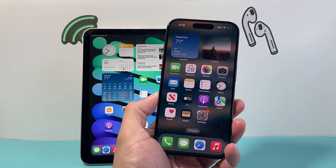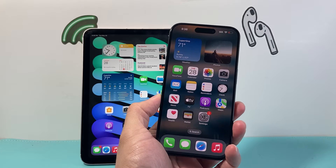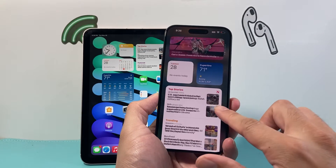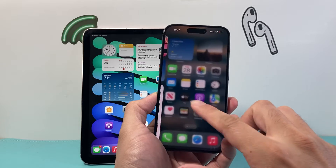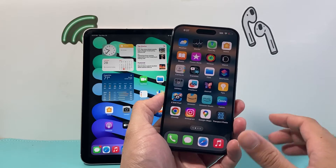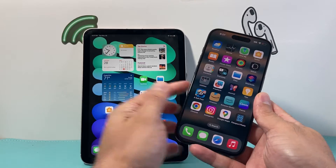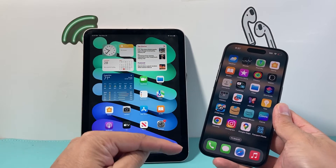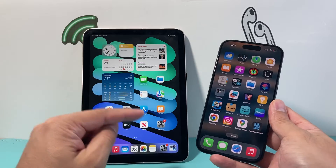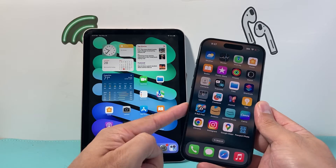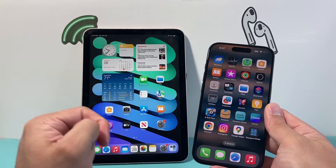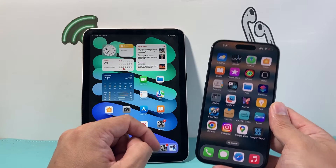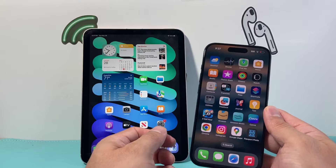Hey guys, Techno Mitchell with a video for you guys. In today's video, I'm going to show you how to turn off calling and texting on your iPad so that the messages and the calls that you get on your iPhone do not go to your iPad at all. So let's show you how that's done.